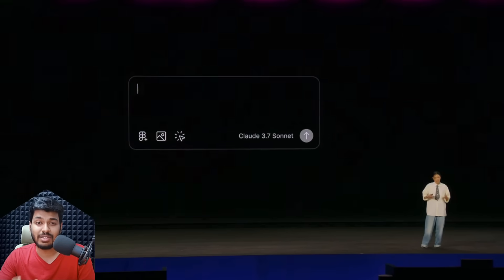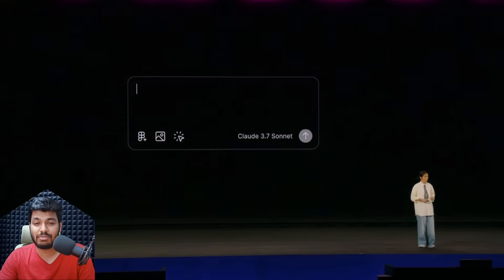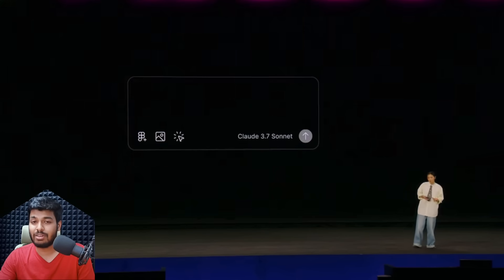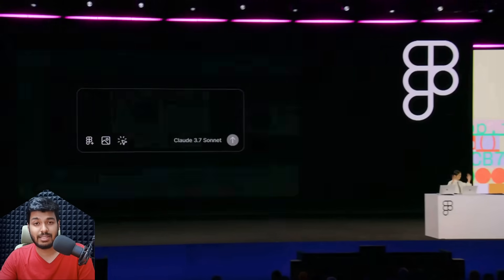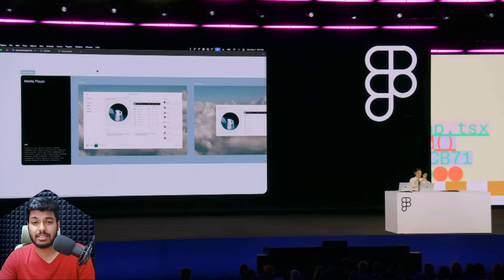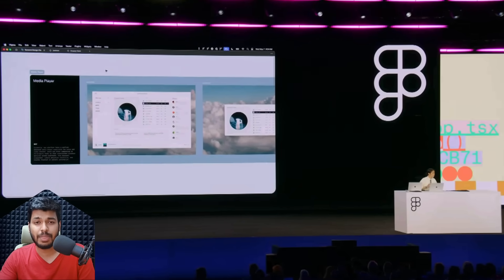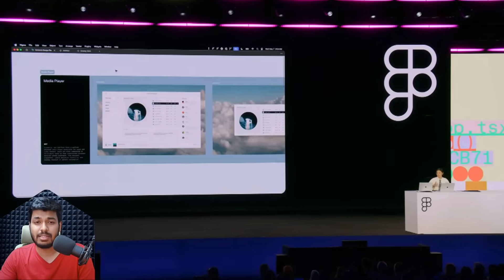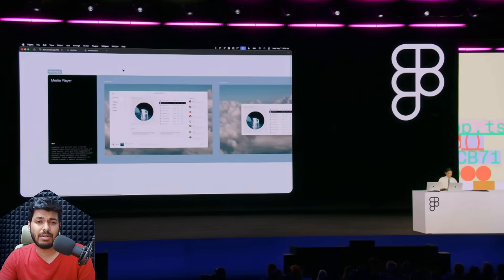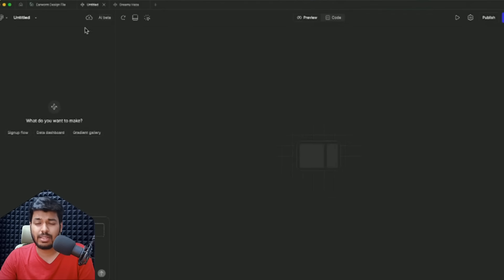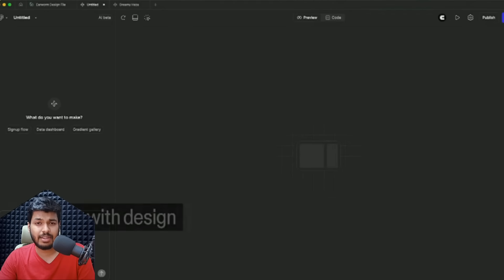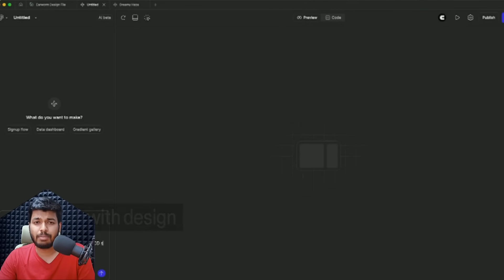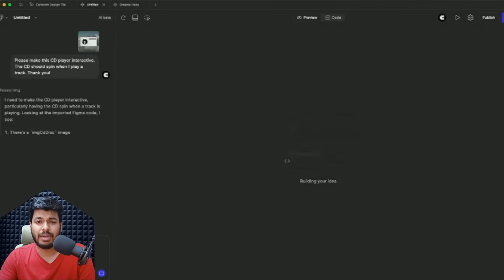Now moving on to the next one, which is Figma Make. Let's talk about something that's really mind-blowing. There are a lot of other tools like this as well, like Lovable, which are giving tough competition, but this is very similar and I see this is really powerful. You can simply give it a prompt and it's using Claude 3.7, which is a very powerful coding model.